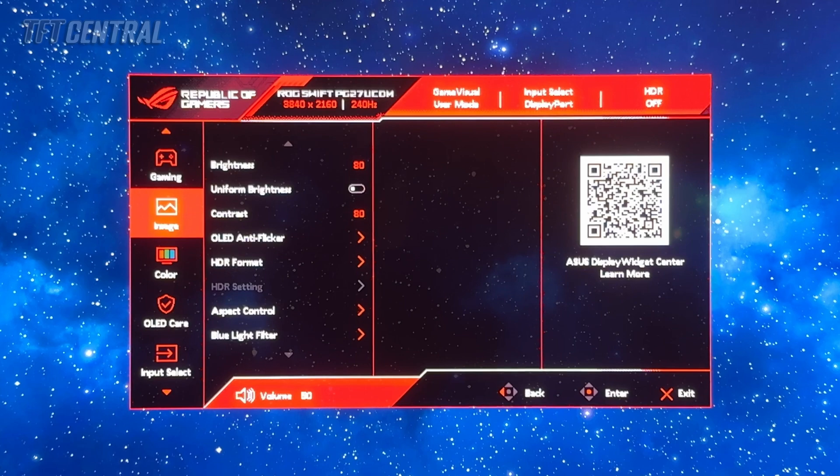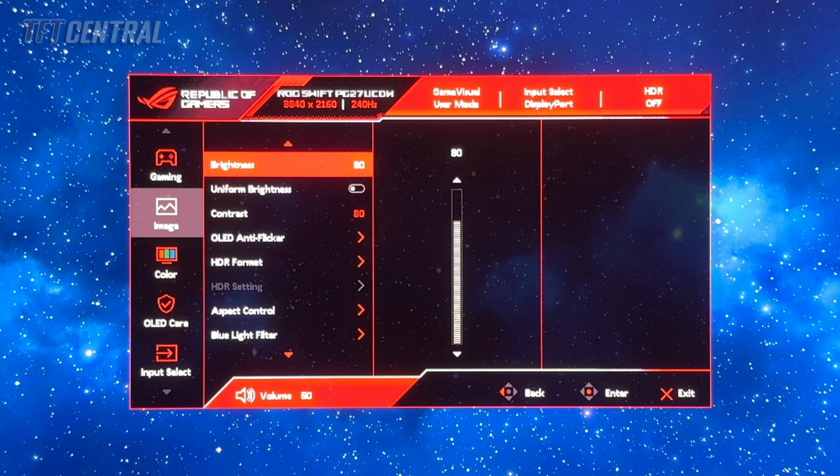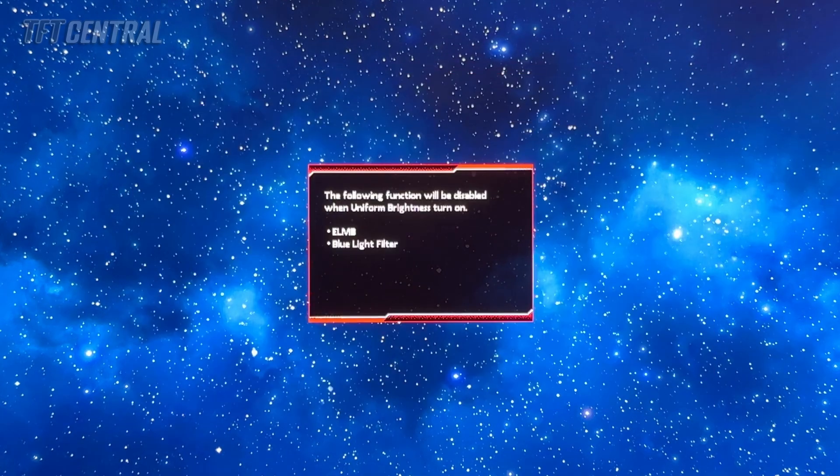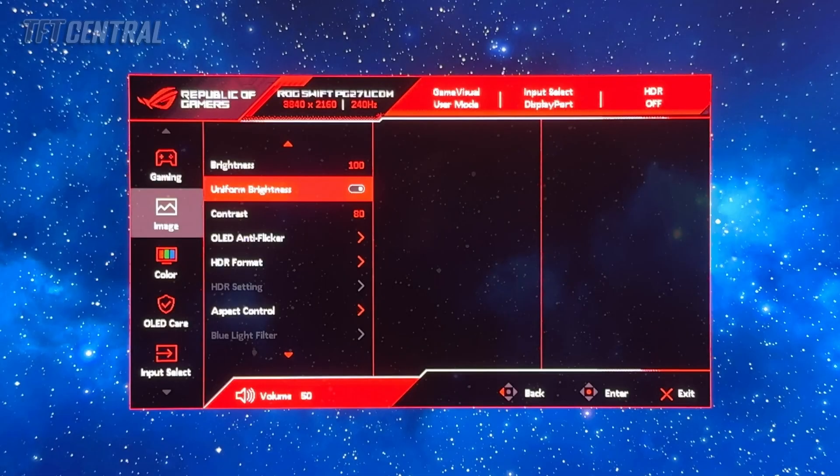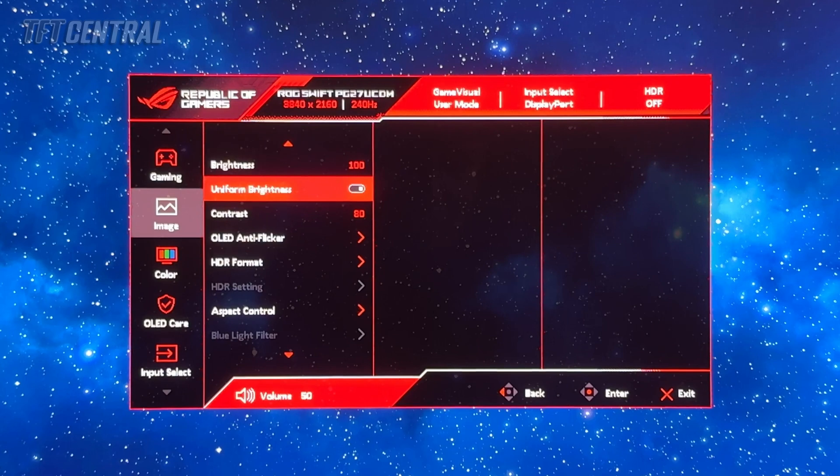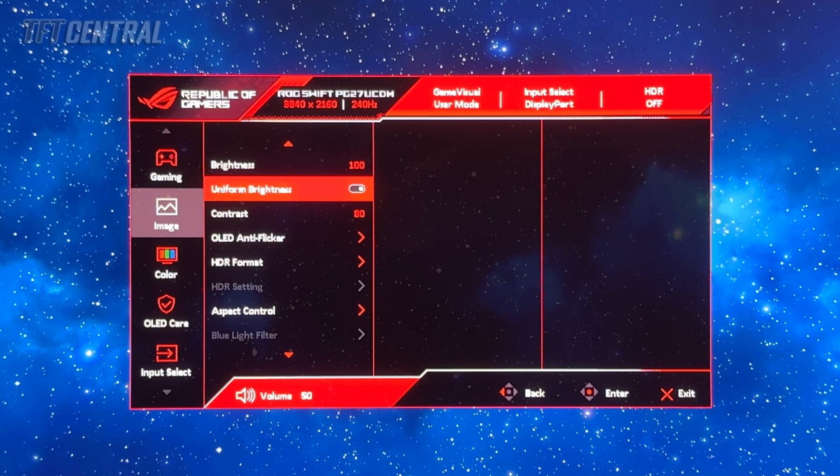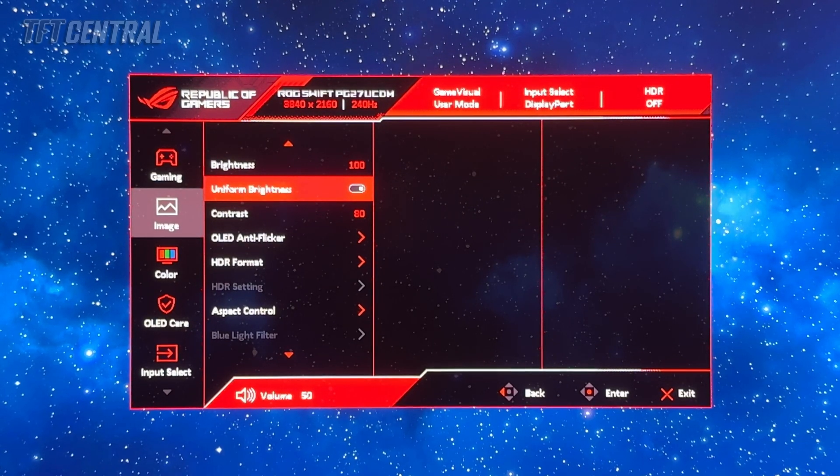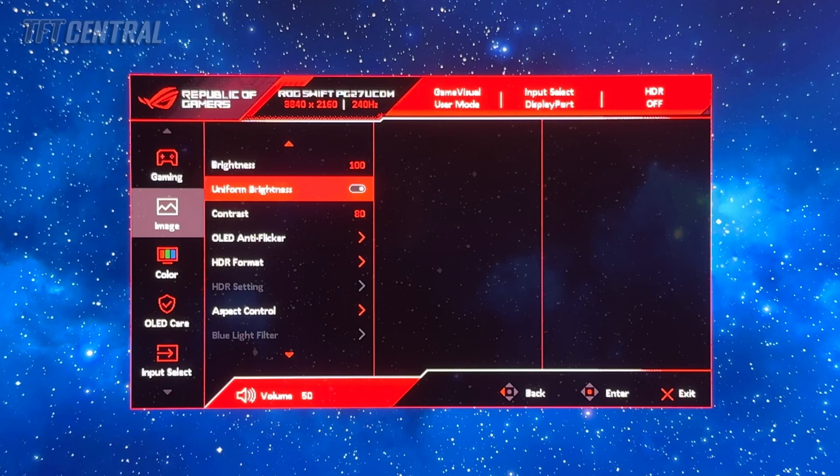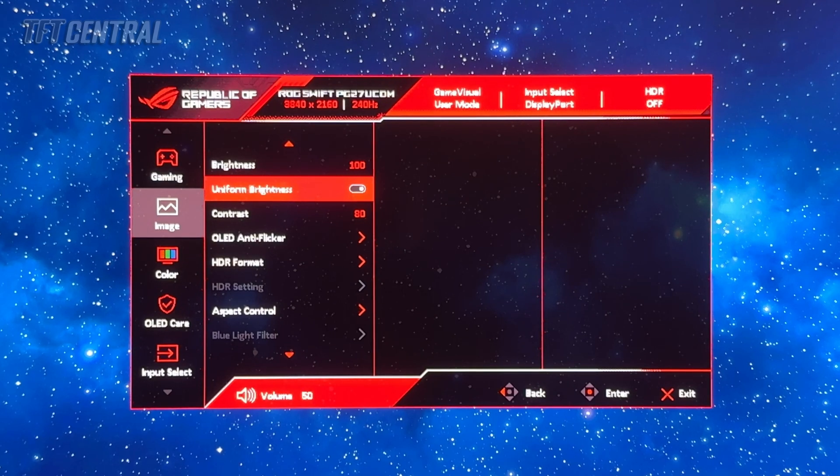We're going to go into the image section and enable the uniform brightness mode. Uniform brightness will ensure that as your content and window sizes change, the brightness remains consistent. That's great for desktop applications and SDR usage.